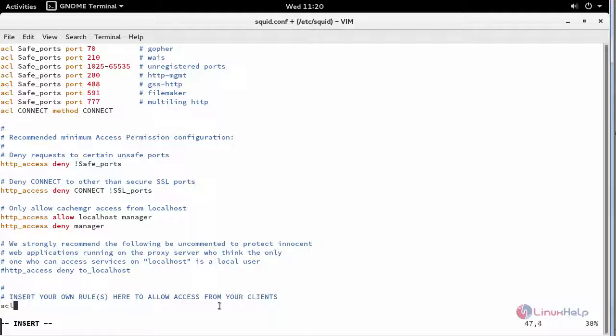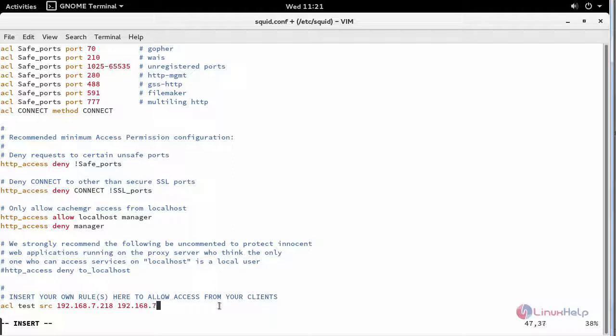I am providing ACL name of my ACL rule is test for the client IPs and one more IP.